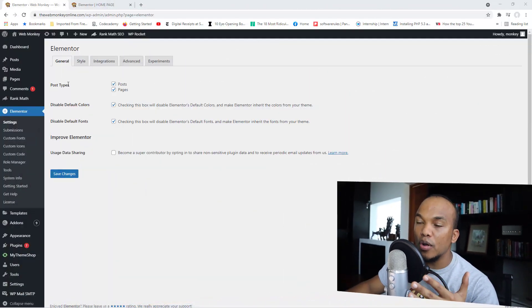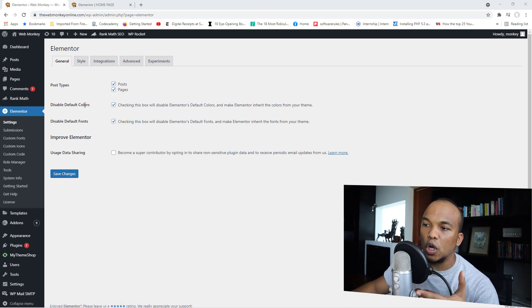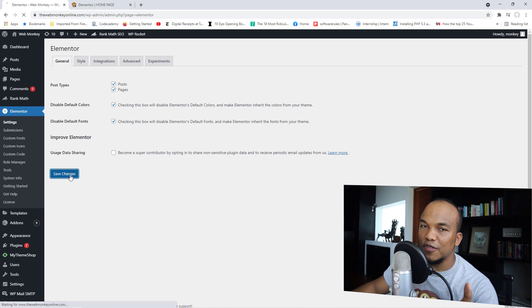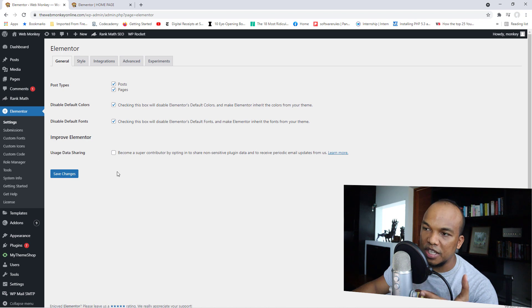The next tip is all about making use of global settings — global fonts and global colors with Elementor. Before I show you what that's about, go to your Elementor backend, go to Settings, and under the General tab you will see two boxes asking you to disable the default colors and fonts. Make sure both of these are checked, save your changes, and I will explain why you want to do this.